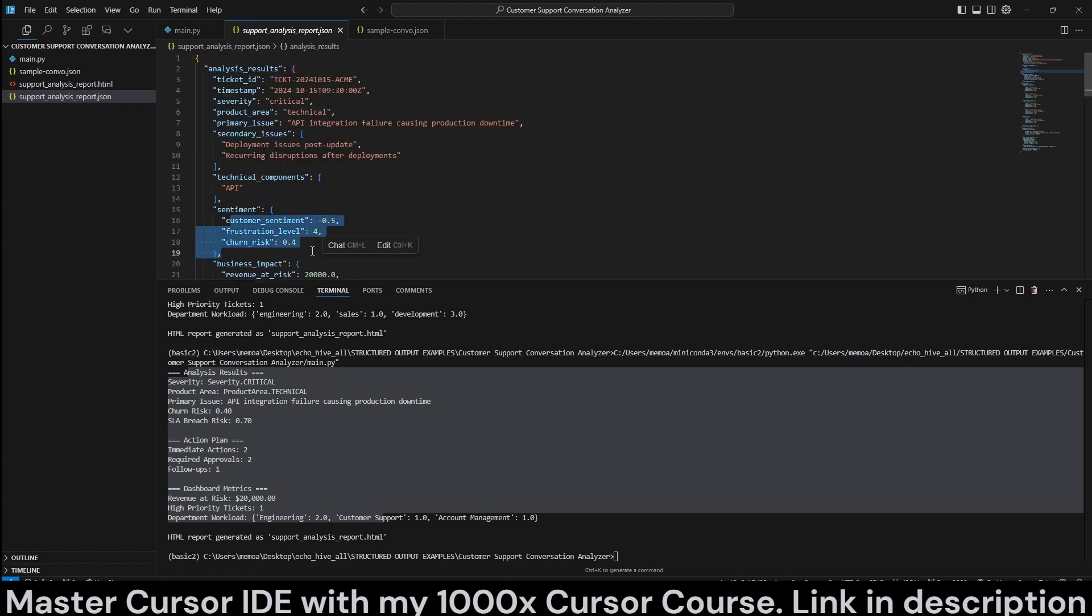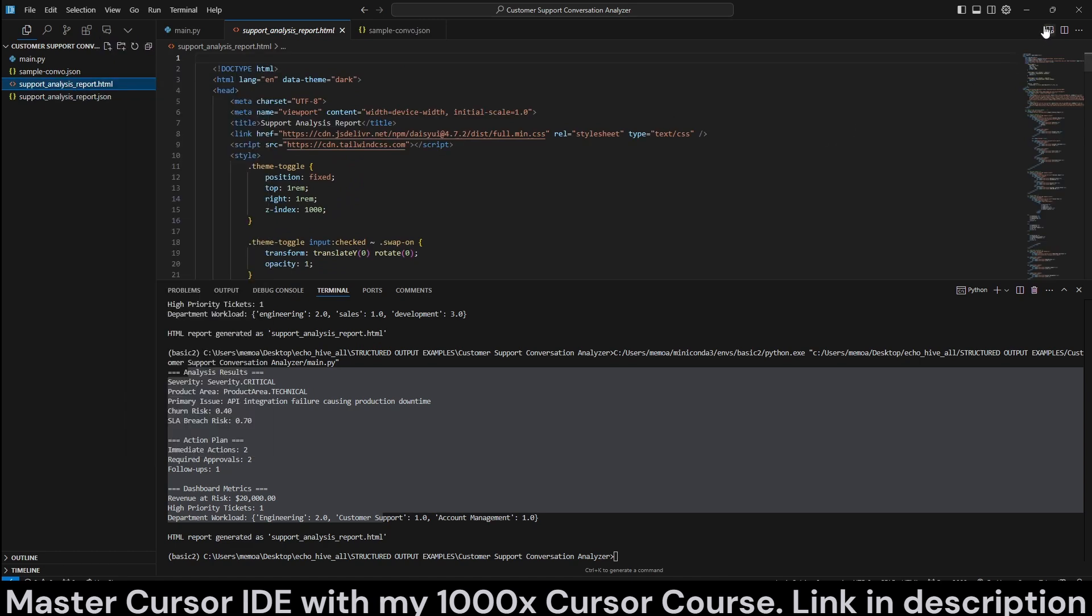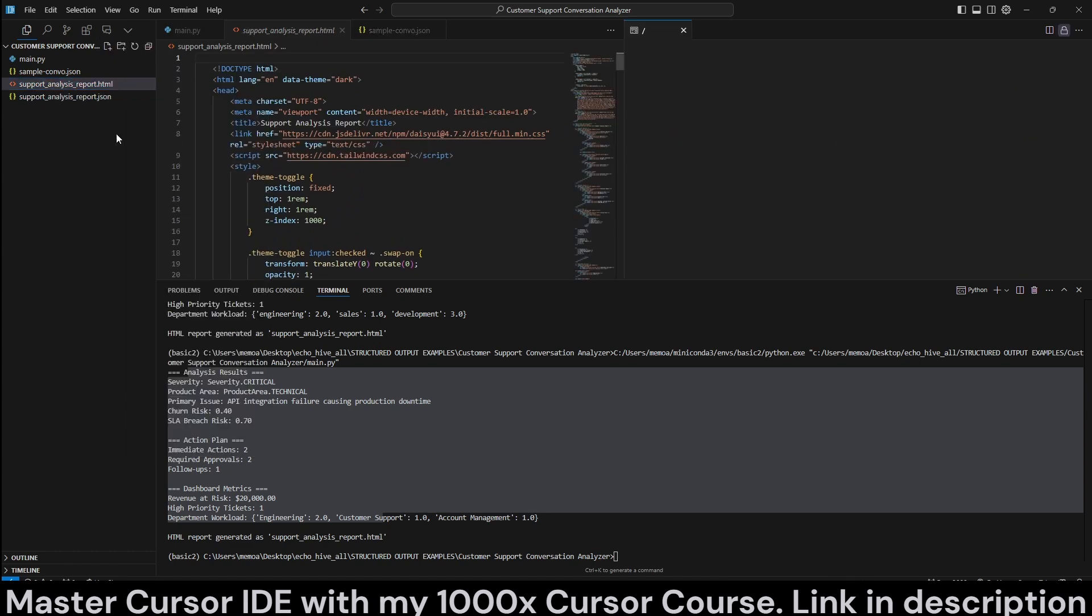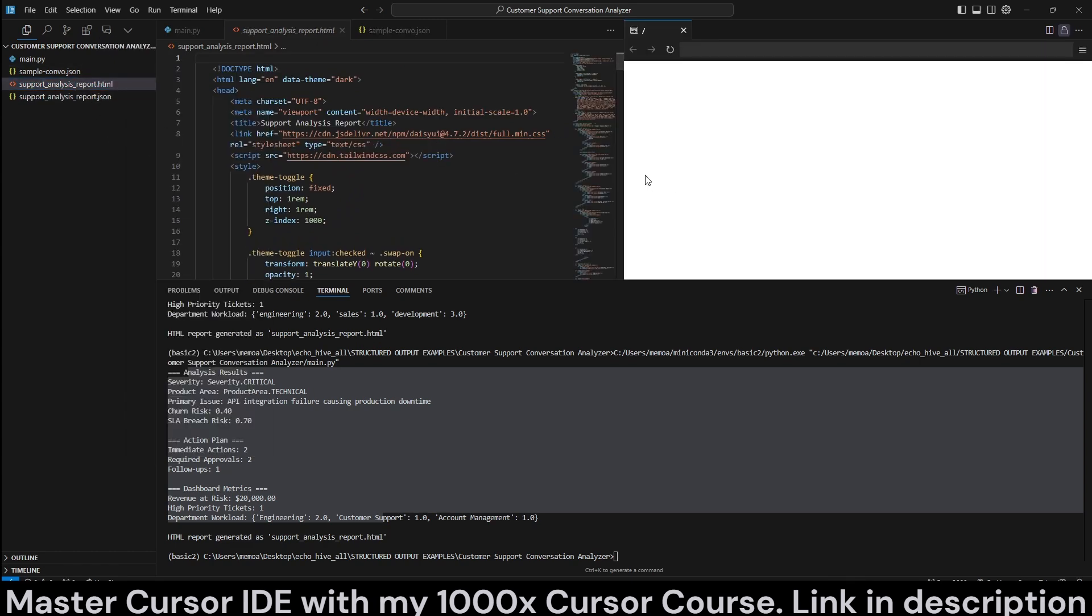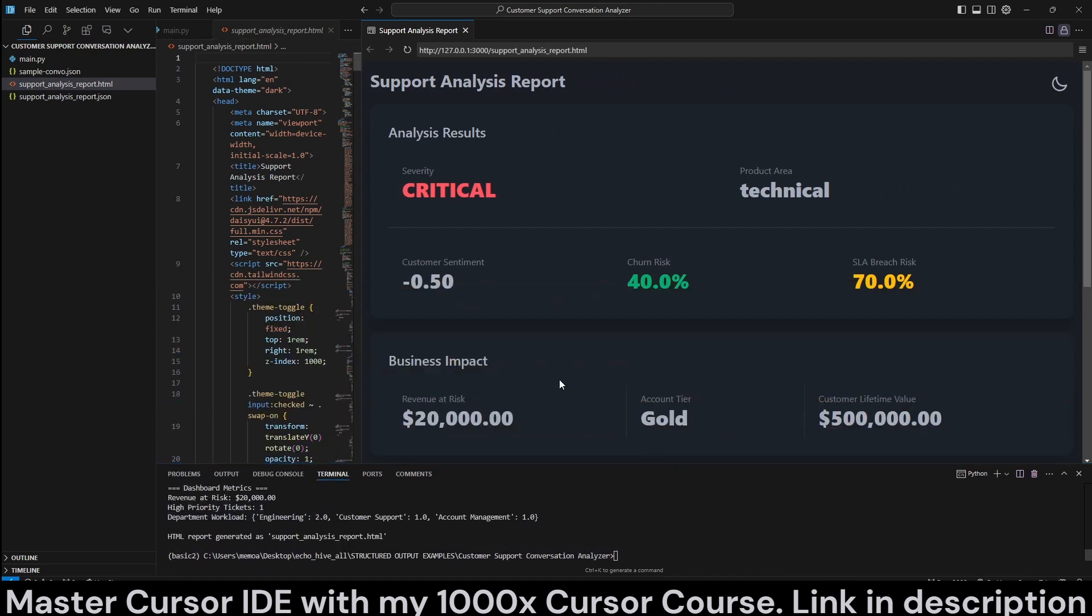And customer sentiment. And all we have to do is just open this HTML is generated dynamically. Just open it up in your browser.